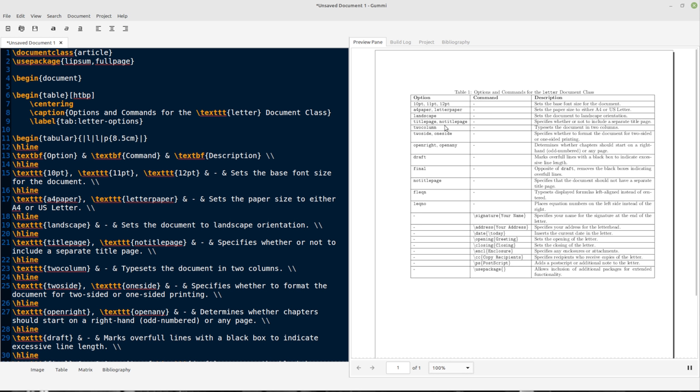We can say if it's A4 paper or letter paper, we can talk about it being landscape. We can put a title page in there, no title page, make it two columns, be weird, draft, final, et cetera. So we can do a whole bunch of options like that. We can also do CC for carbon copy. So if we want to copy another recipient.